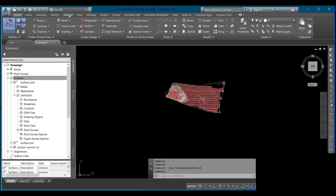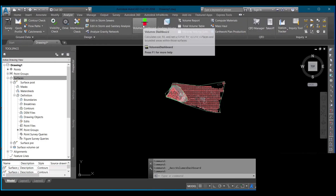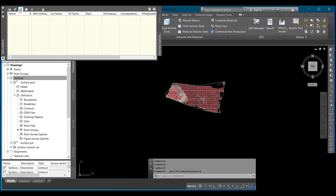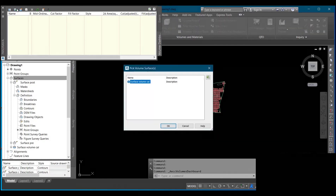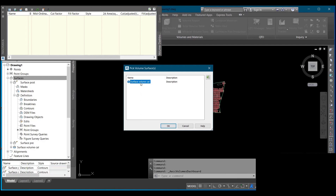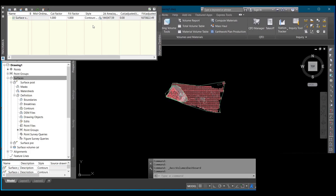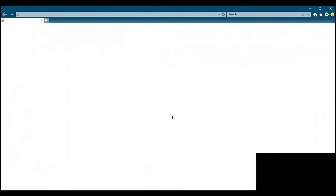After that, come to Analyze and click on Volume Dashboard. Click the icon to Add Volume Surface, then select the surface named 'Volume Calculation'. Click OK. Now you can see the surface volume has been created and you can see the values. Click the Generate Cut/Fill Reports icon to get a larger view of what you've done.